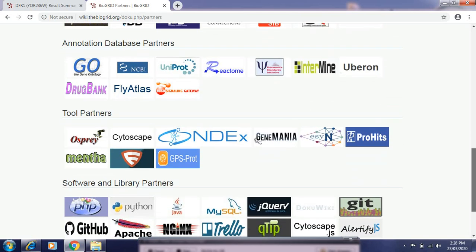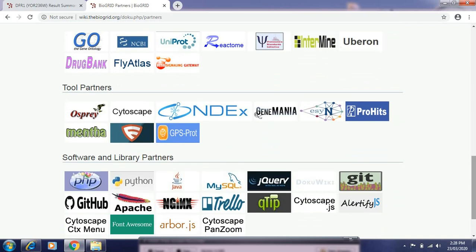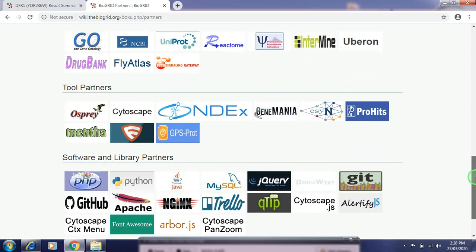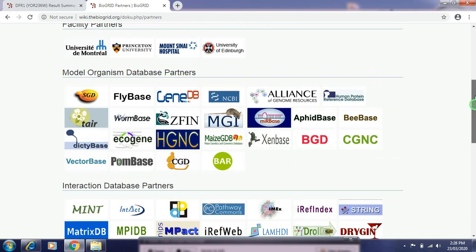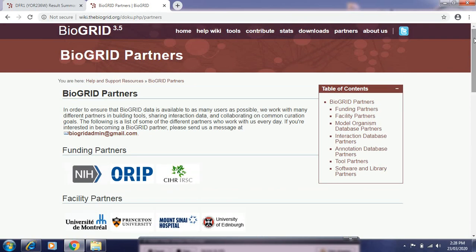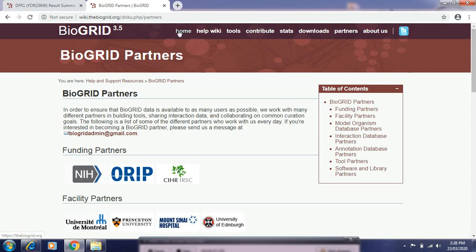There are also interaction database partners, annotation database partners, tool partners, and some software and library partners which are working with BioGRID and provide information to BioGRID. Under About Us, there is a short summary giving information about the BioGRID software. Let's start with an example of how to use BioGRID.